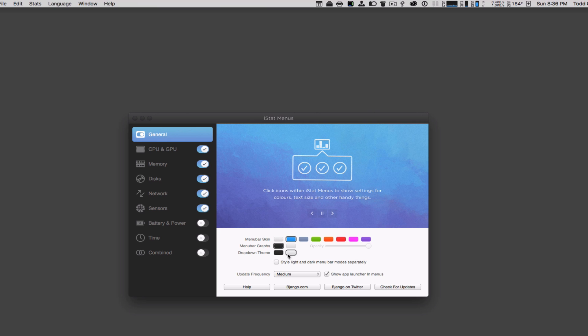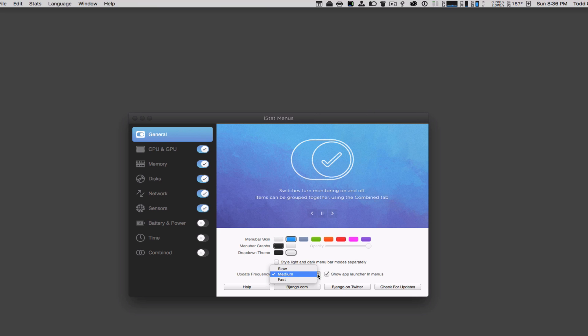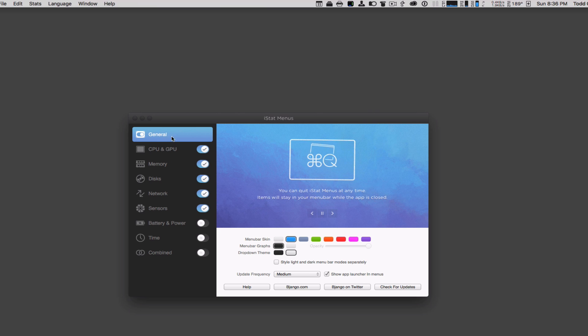You can also have a drop-down theme, whether you want the drop-down white or black, and you can style those. You can set the update frequency if you want slow, medium, or fast. I found that medium is the default and works pretty well. This is the general setup and these are the menu bar items. I'll show you how to set them up first and what they do.